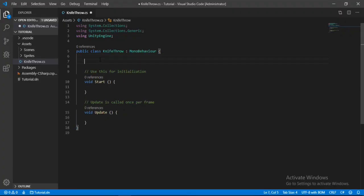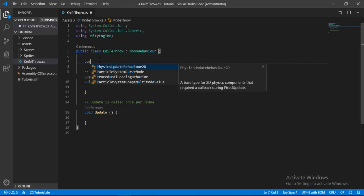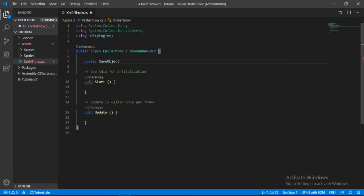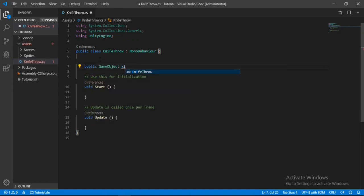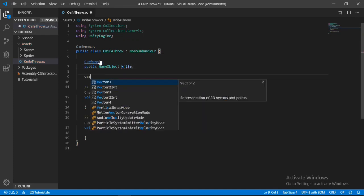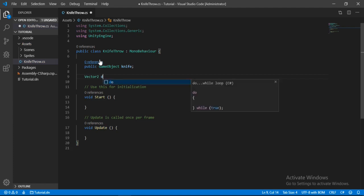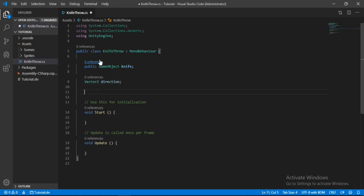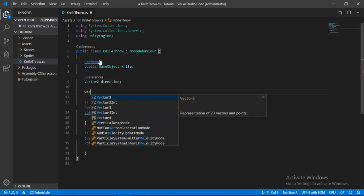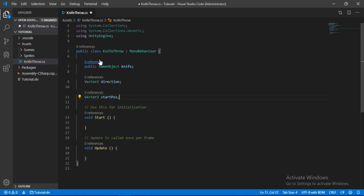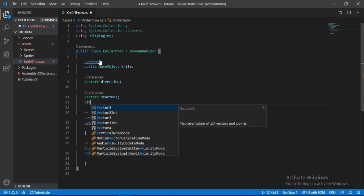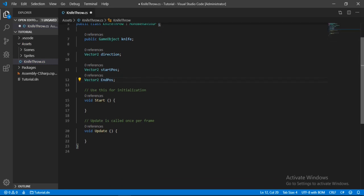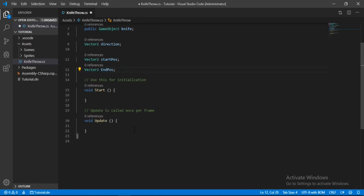Alright, so in here let's first make a game object that will be the knife that we will throw, and a vector2 here for the direction that we want to throw the knife at, and another vector2 to store the start position, and another vector2 that will store the end position. Alright, so once we done this, let's go to the update method now.